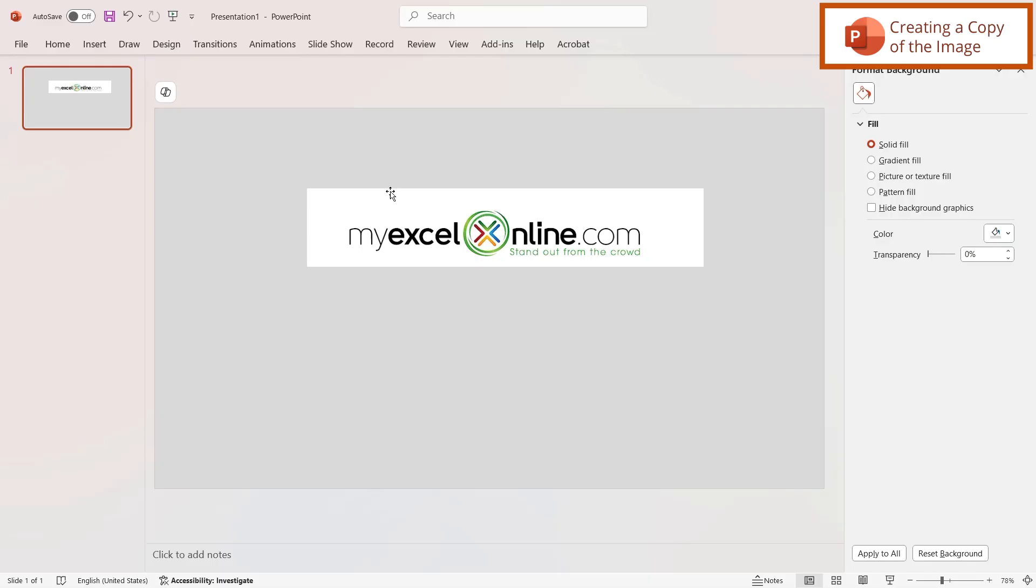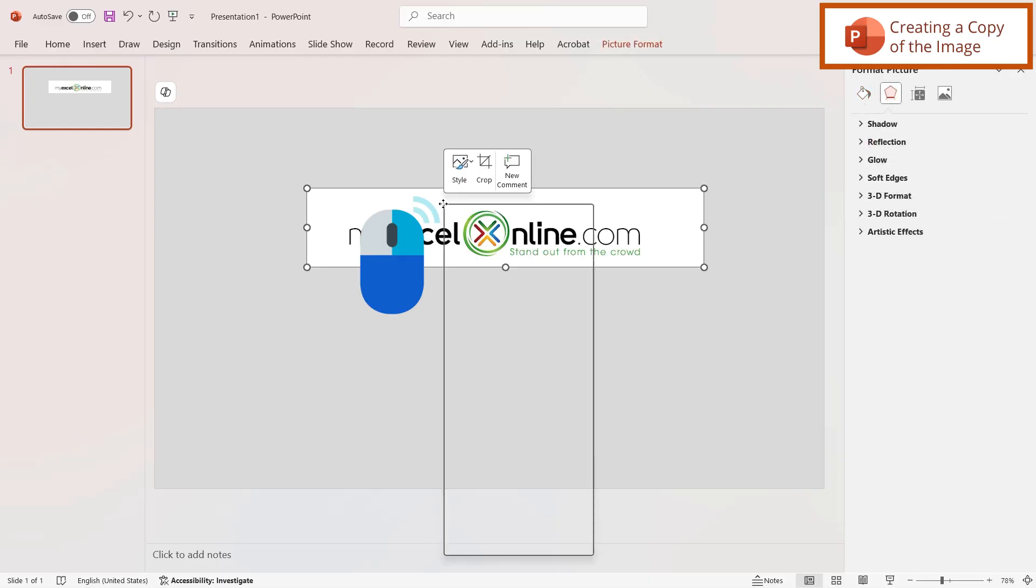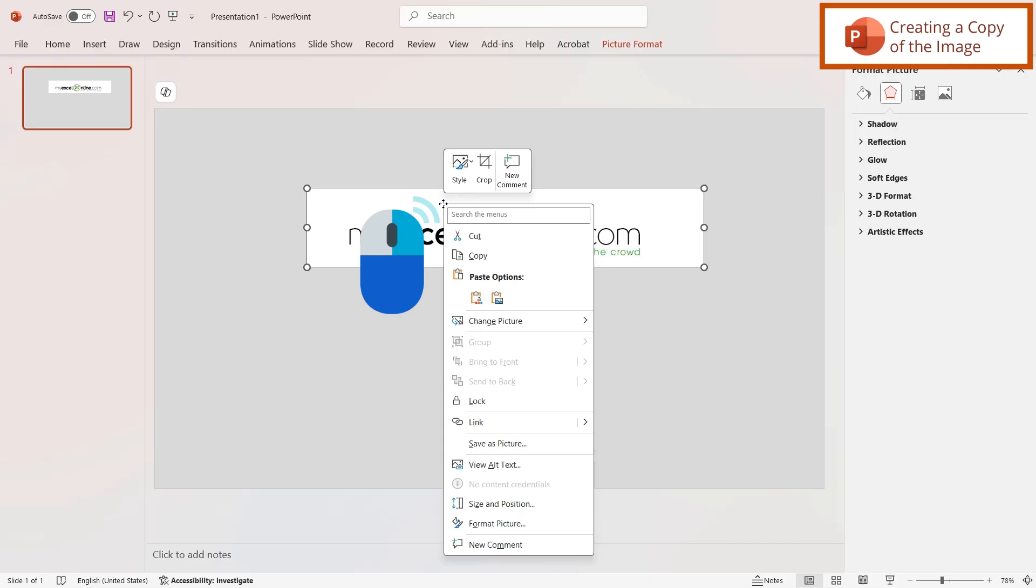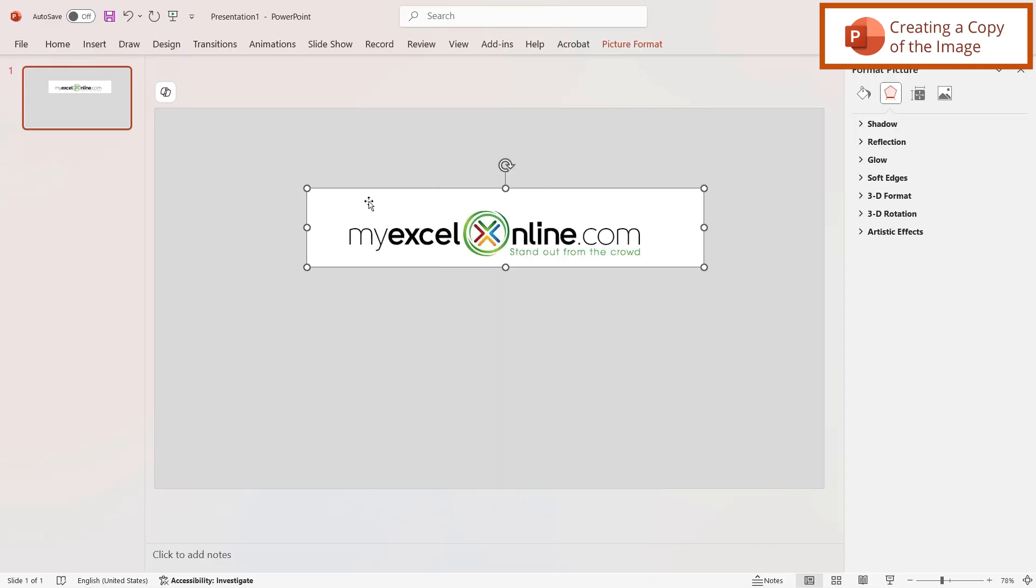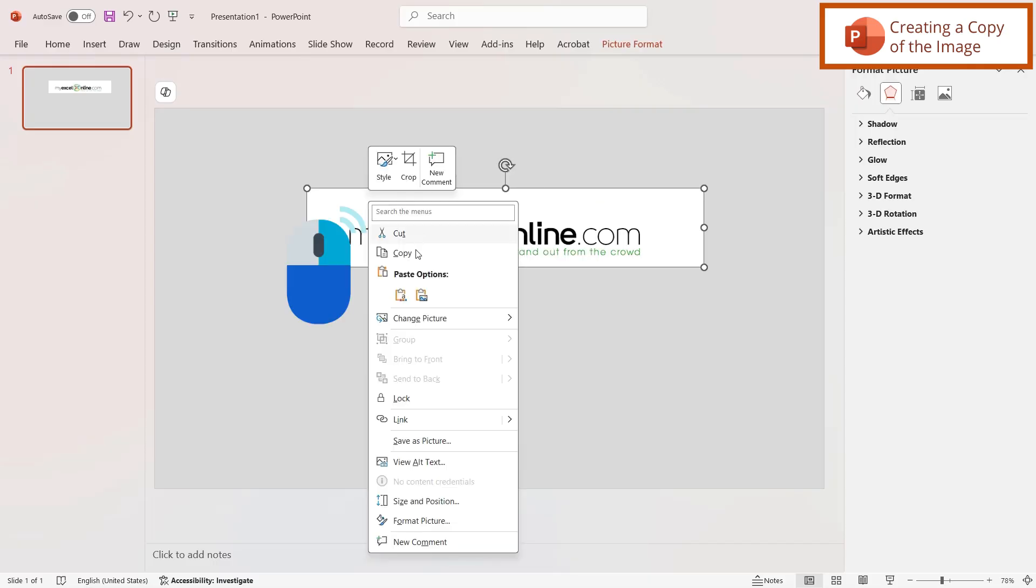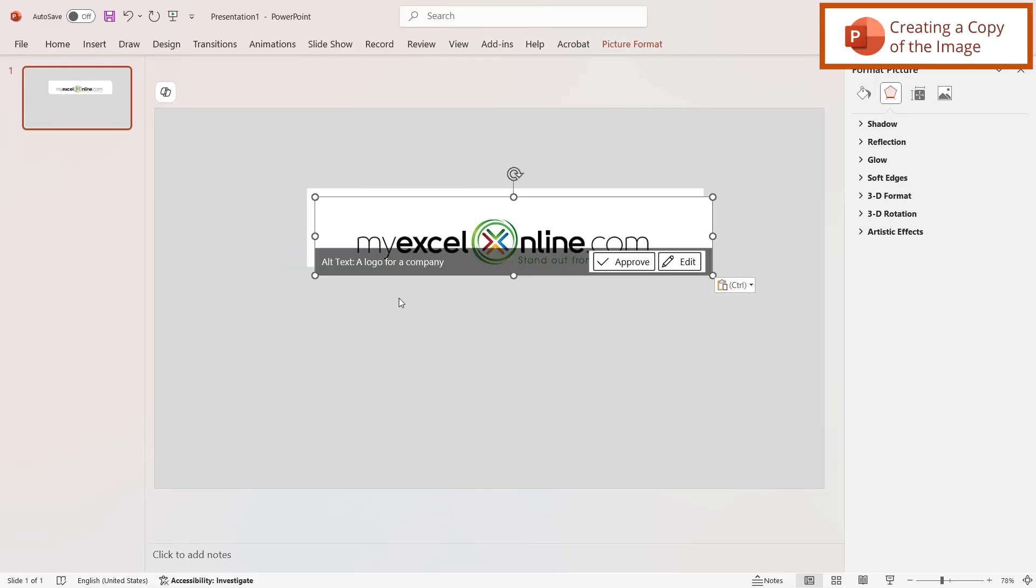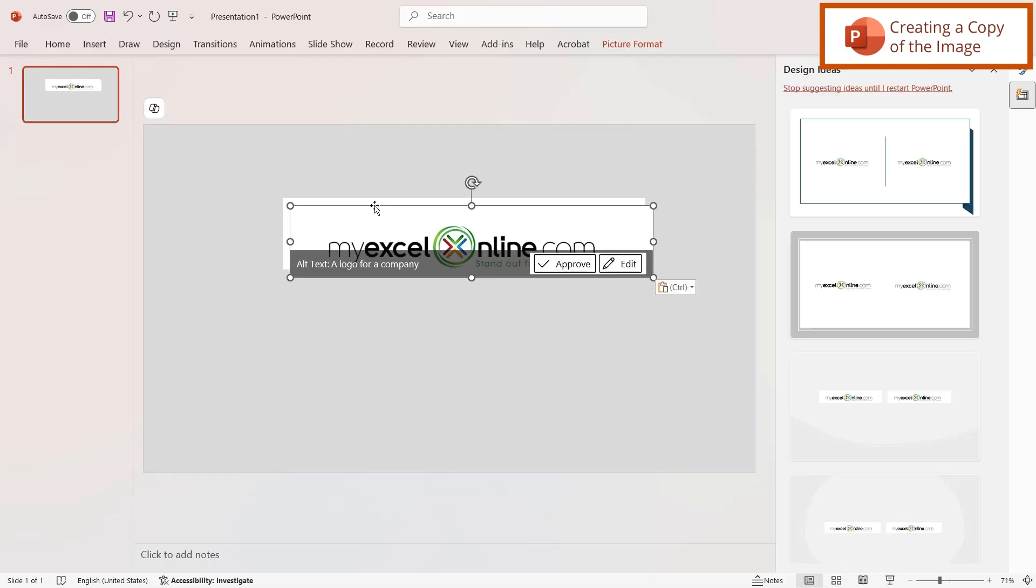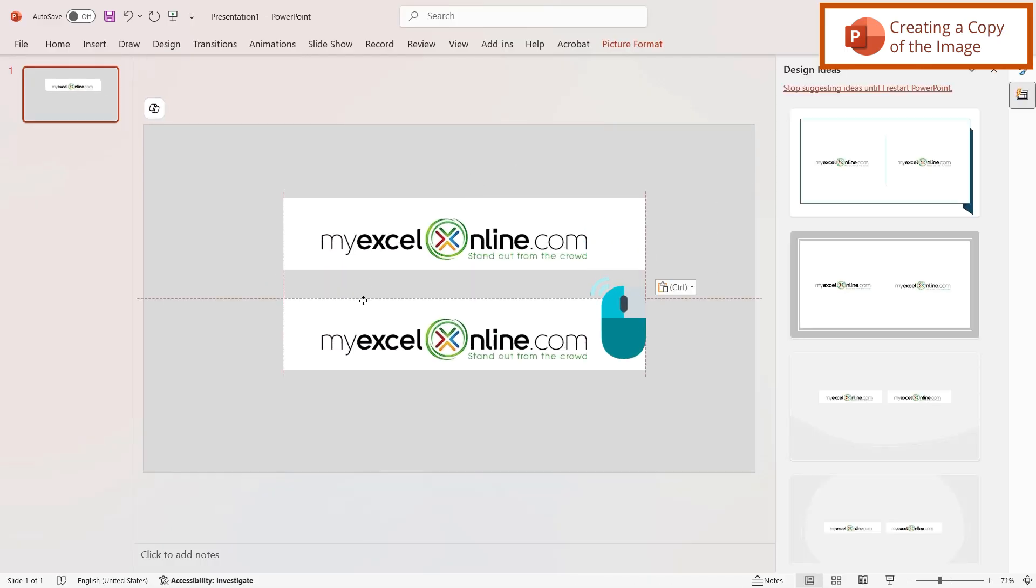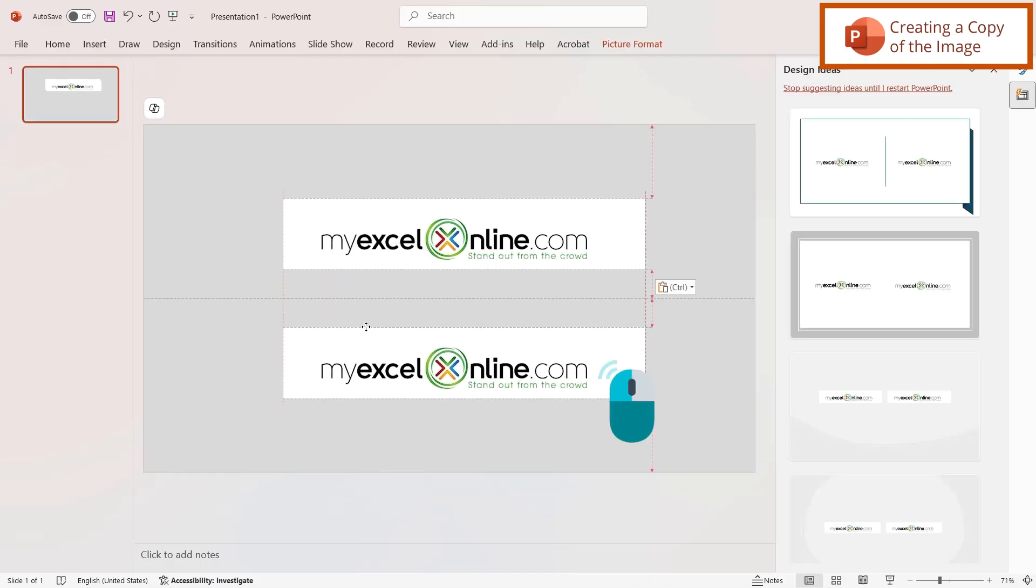If I wanted to copy that image I could right click on my image and go to copy and then right click again and then go to paste. And then I'm just going to move that image down here.